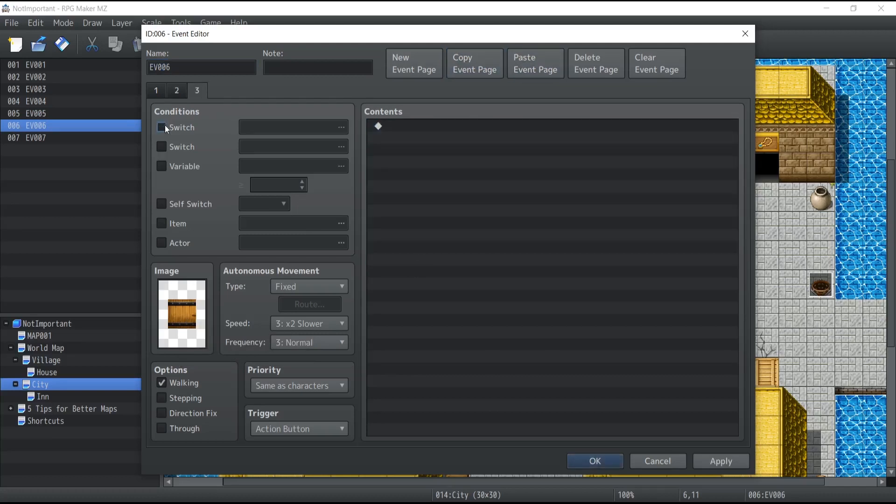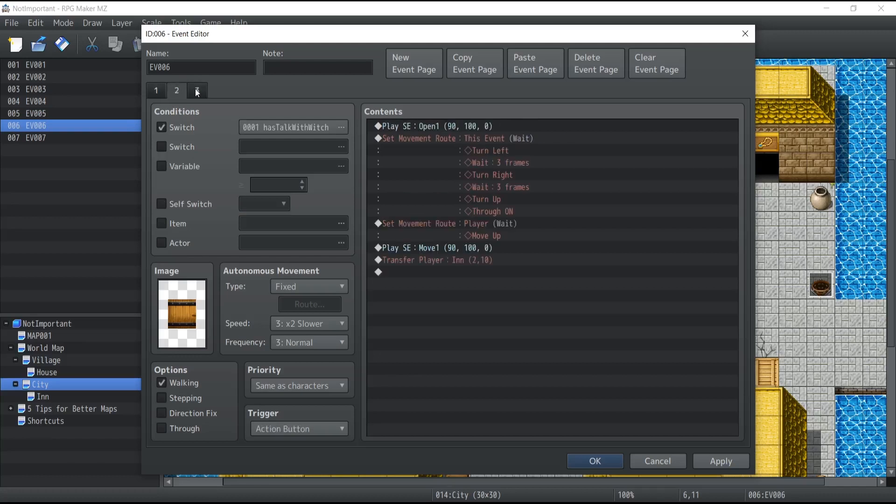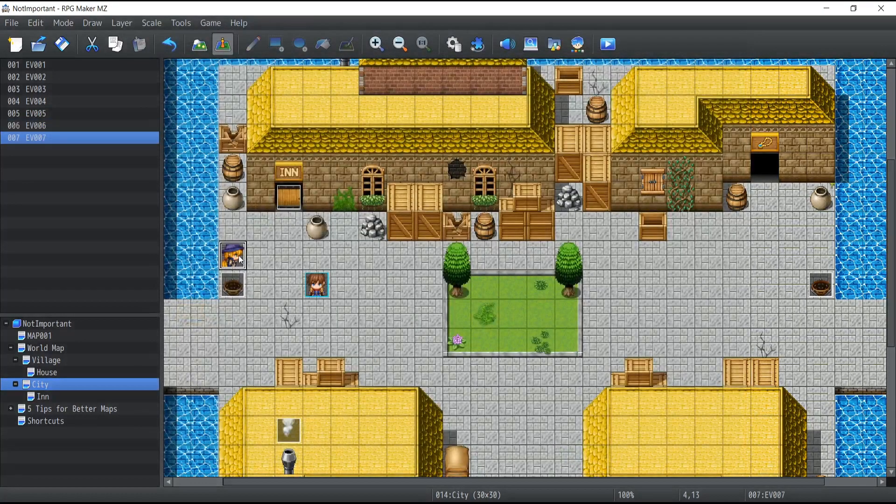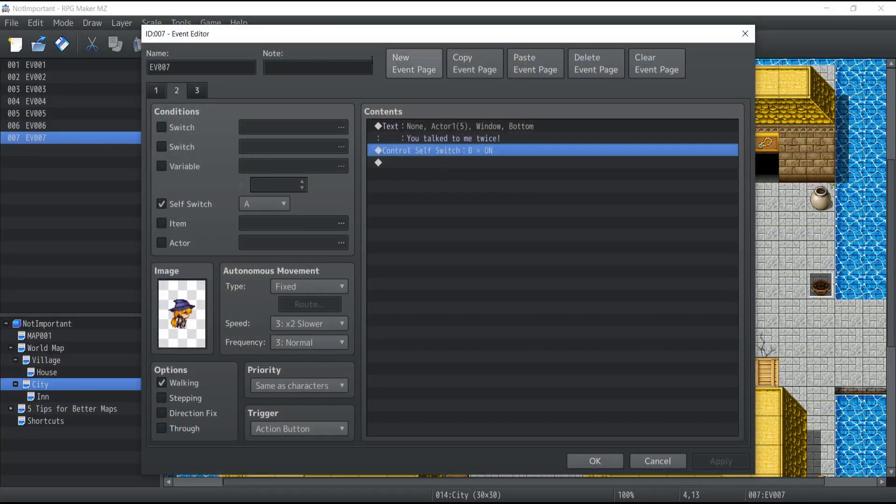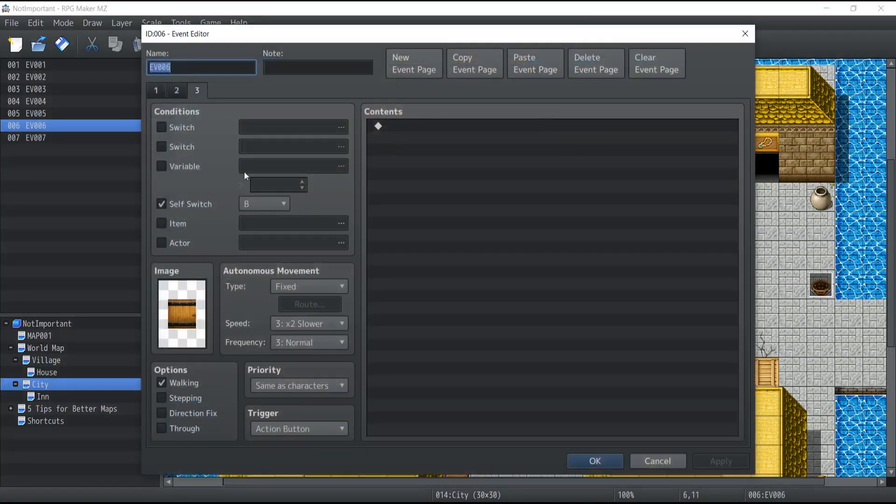And I only want it to take into effect if the self-switch value is B, which right now is never going to be because we never change the self-switch value of this event to value B. So when we modified the witch event, the self-switch value to B, that is only for this event, not the door here. So this page, it's never going to take effect. So it won't matter.